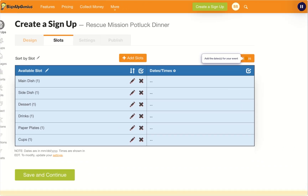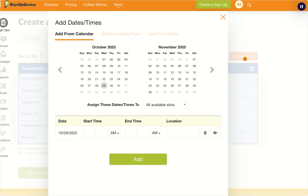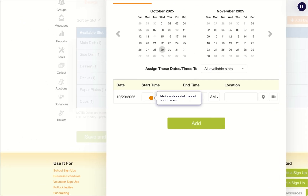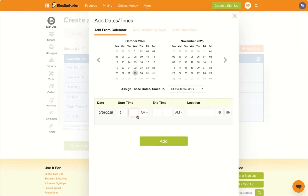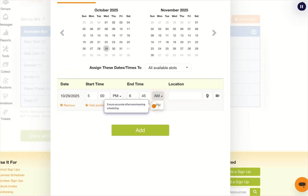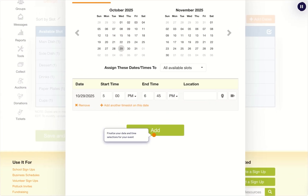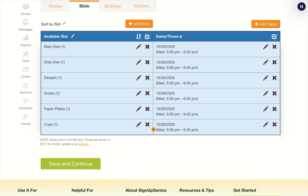Add the date or dates for your event. Select your date and start time to continue. Then fill in the end time and make sure the AM/PM boxes are correct. Finalize your date and time selections to lock them in.